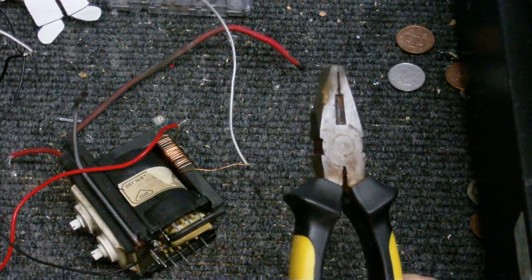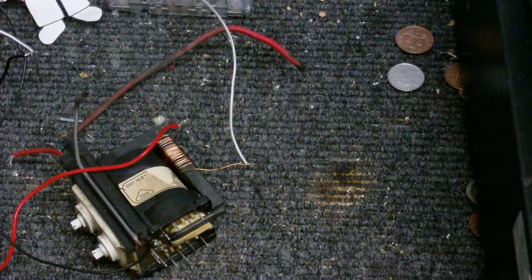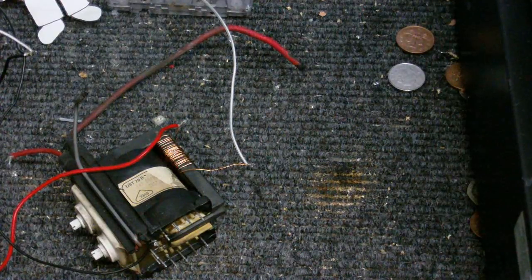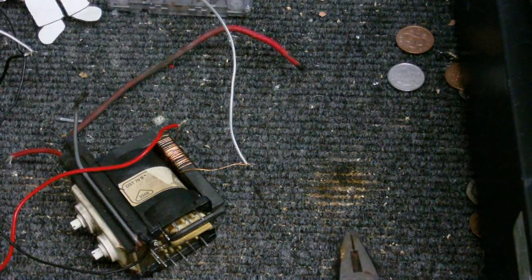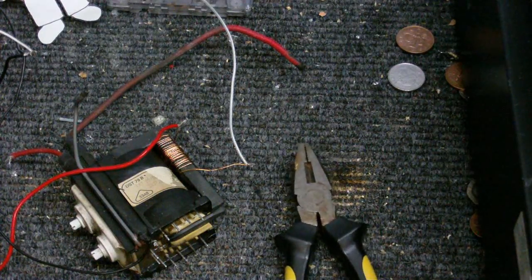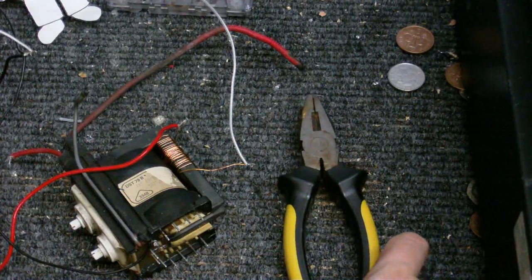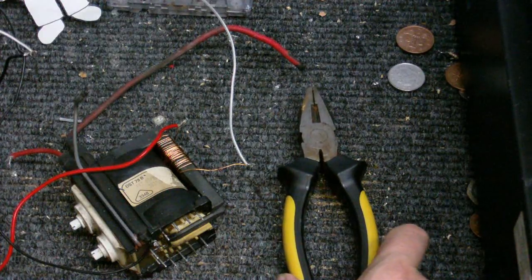In fact, only yesterday I was seeing if I could get this to arc to these pliers without there being any kind of physical ground connected. As I was moving them closer and closer to the high voltage wire it did arc and I did get quite a nasty shock.